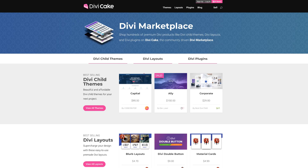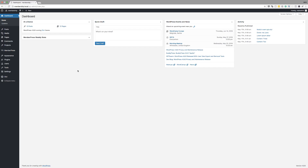Today's tutorial is made possible by DiviCake.com. Check out the huge selection of Divi themes, layouts and plugins — the link is in the description below. Also, if you want to learn how to design websites using WordPress, I have a free course which you can go and enroll right away. The link is in the description below.